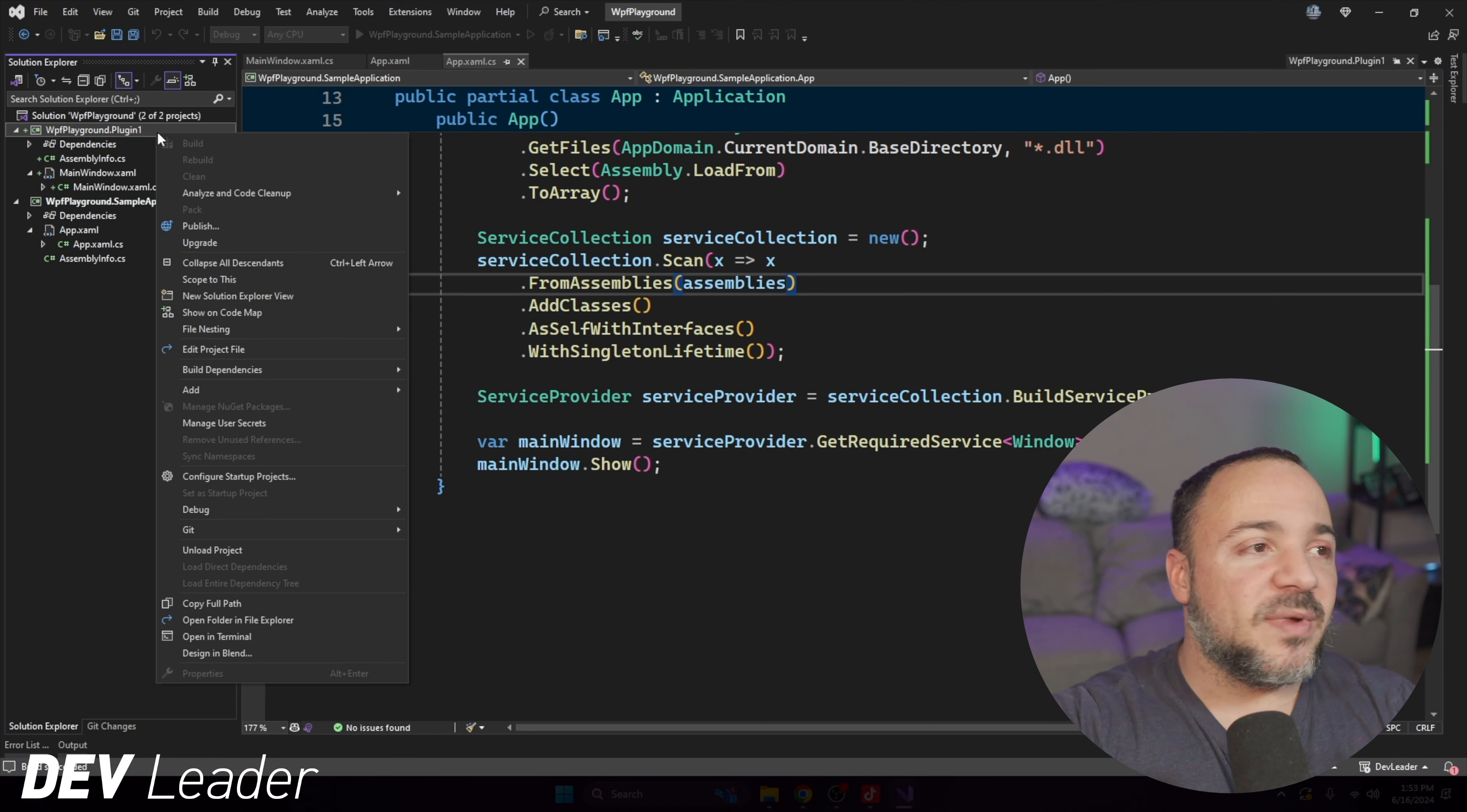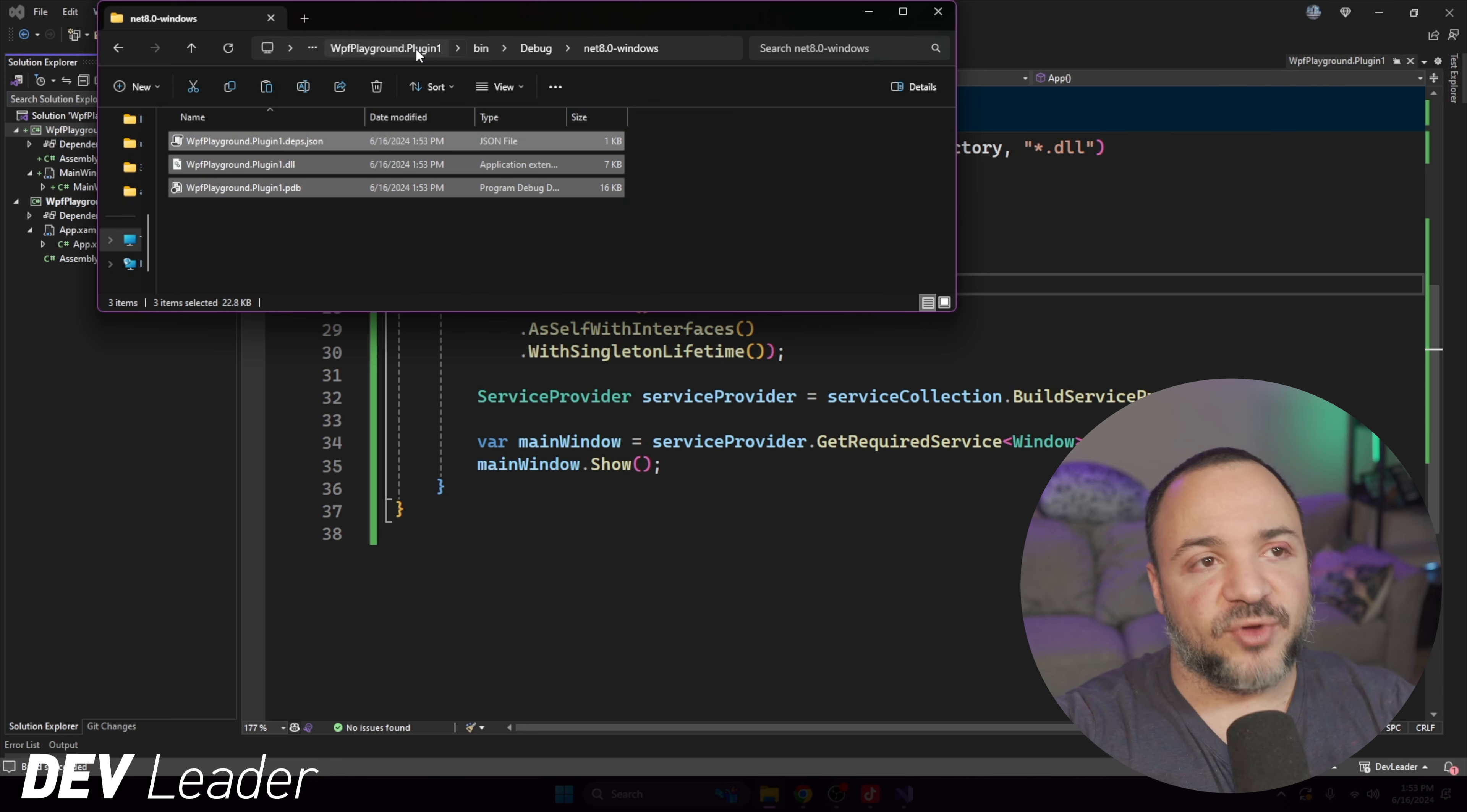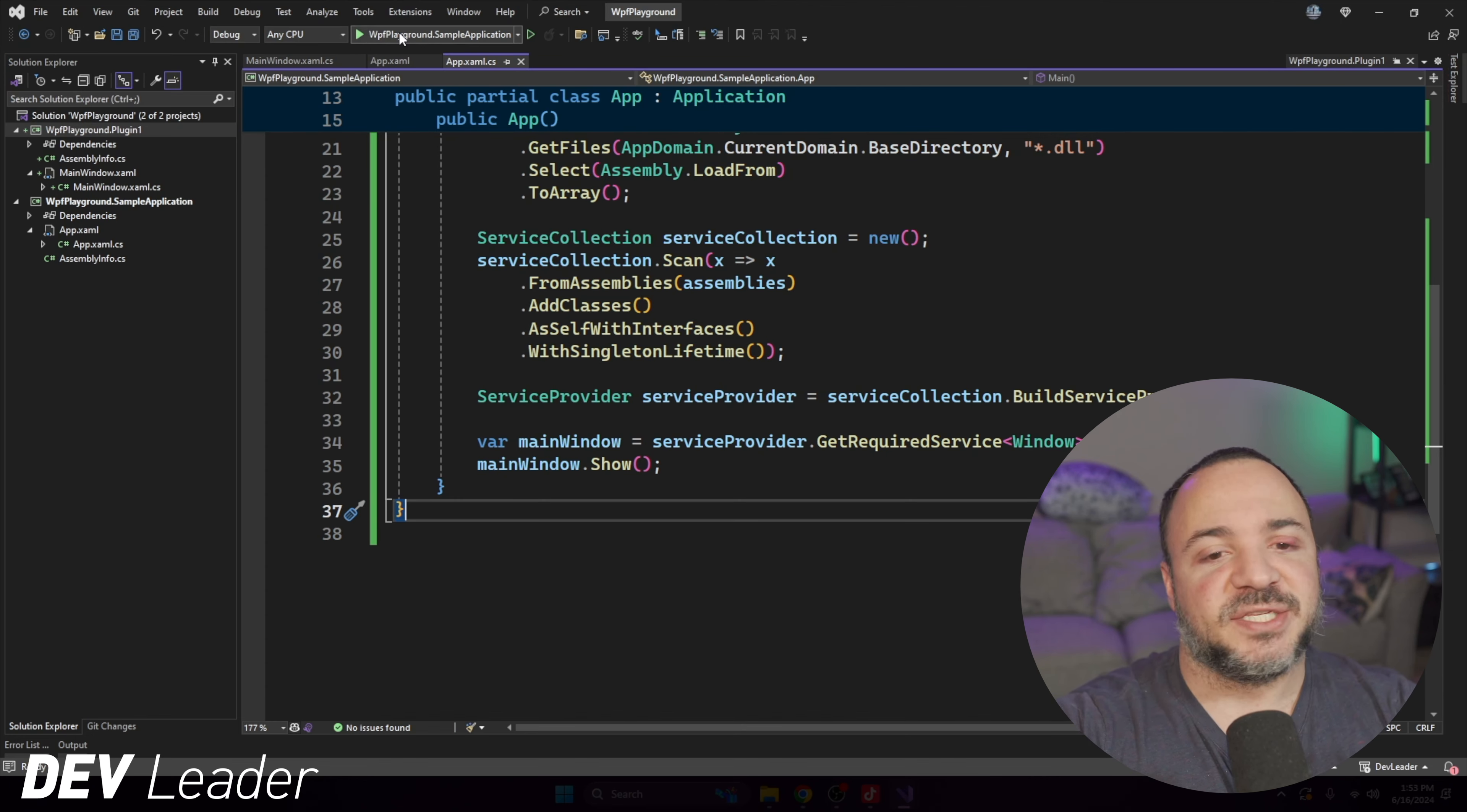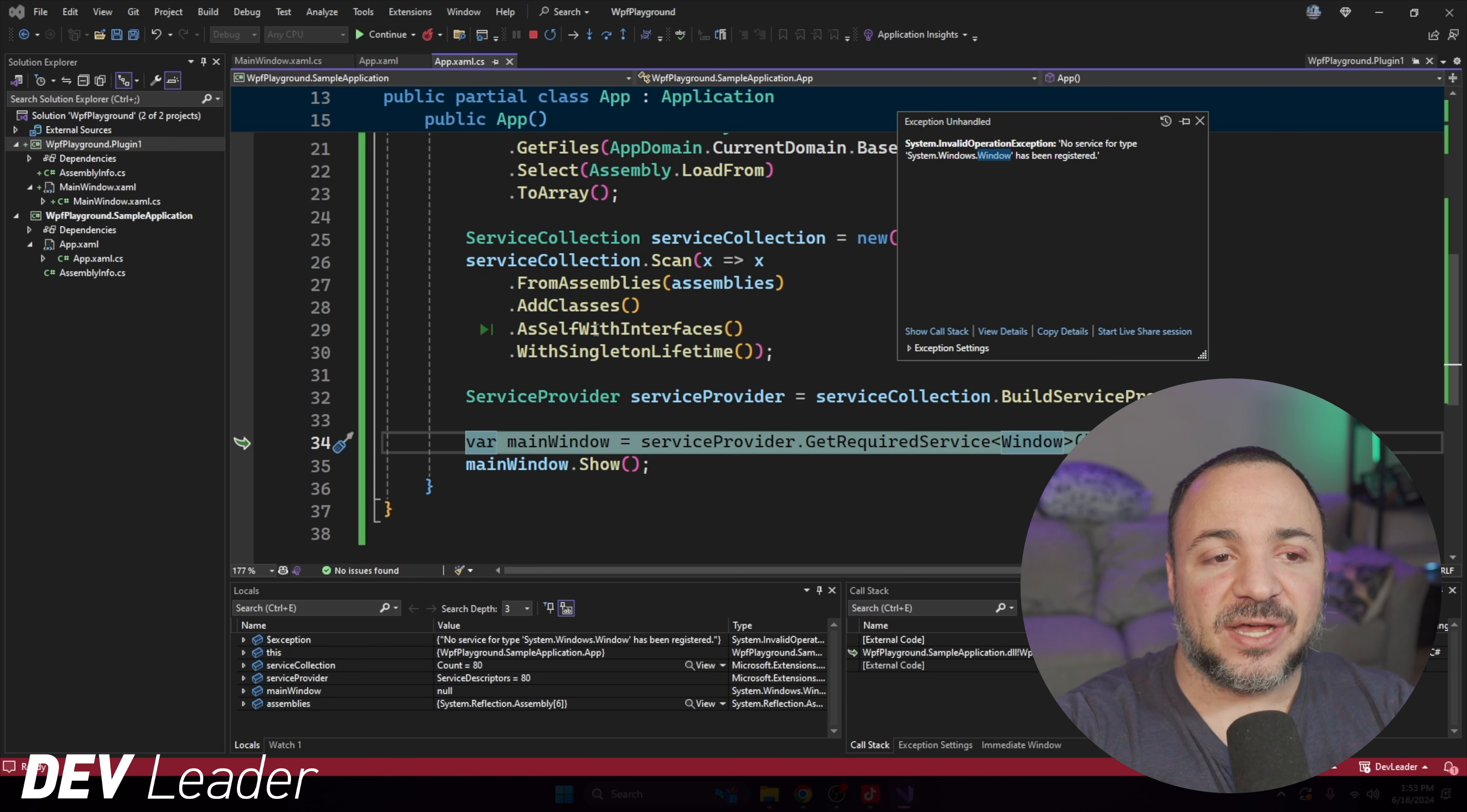One problem we have left is getting this main window. Now we don't know about main window from the core application, and that's because main window is now this concept. It's defined in another plugin. The core application has no idea about it. What we might want to do is say, hey, look, this is going to depend on your application. Of course, if you pretend there's only ever one window in your app, you could say, I just want to go resolve window. Whoever has that defined, that's going to be the only main window. And again, you're going to want to come up with a better plugin contract in your situation, but I wanted to show you why this doesn't work.